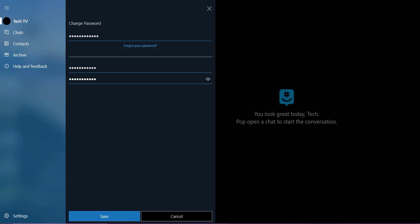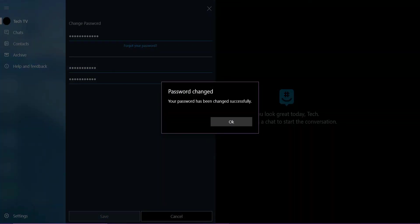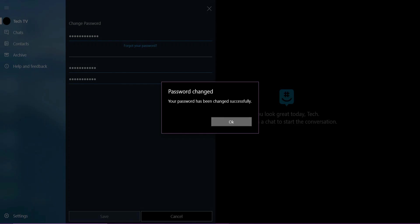When done, tap Save. So that's how you change your password on GroupMe. If the video was helpful, please leave a like and mention your feedback in the comment section below. Thank you for watching and we will see you in the next one.